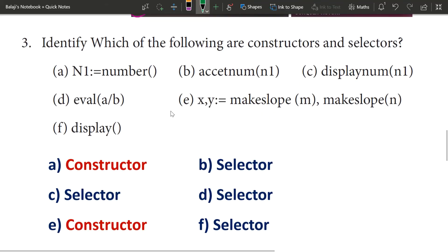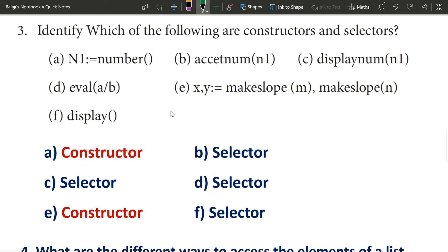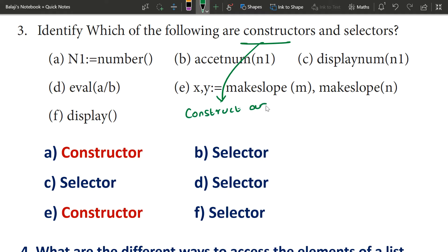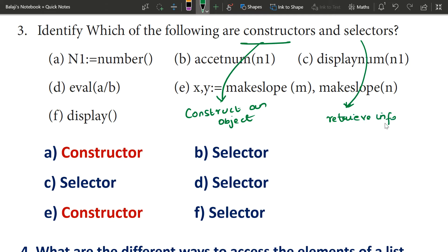The third question is very easy. We are going to talk about the constructor and the selector. Constructors are simple — we will talk about 2 marks. Differentiate between constructor and selector: constructors construct an object. Selectors retrieve information from the object. This is the definition.